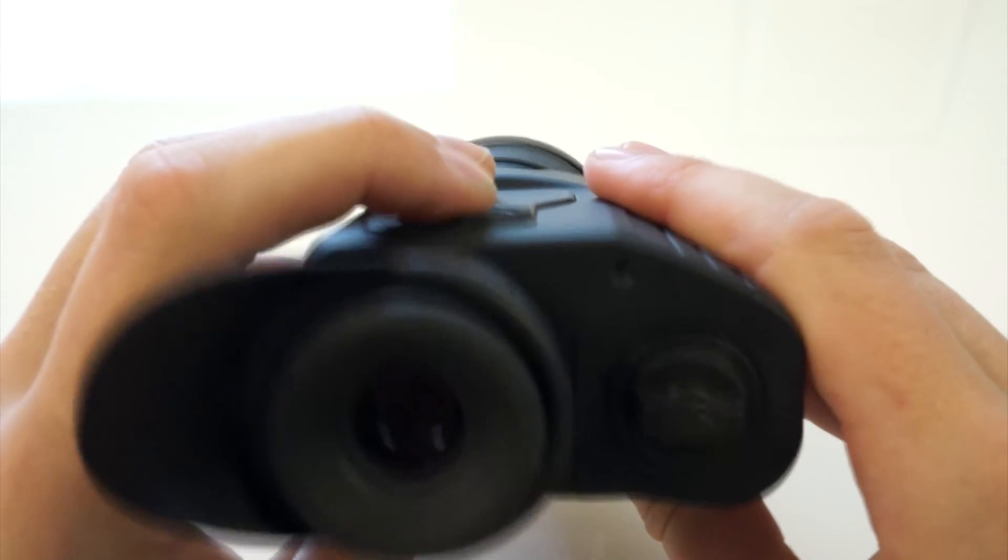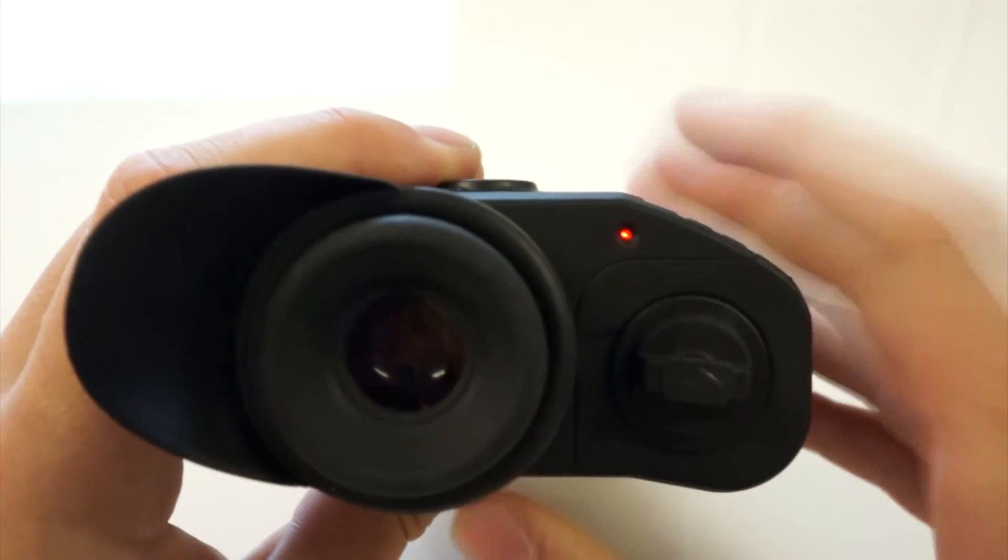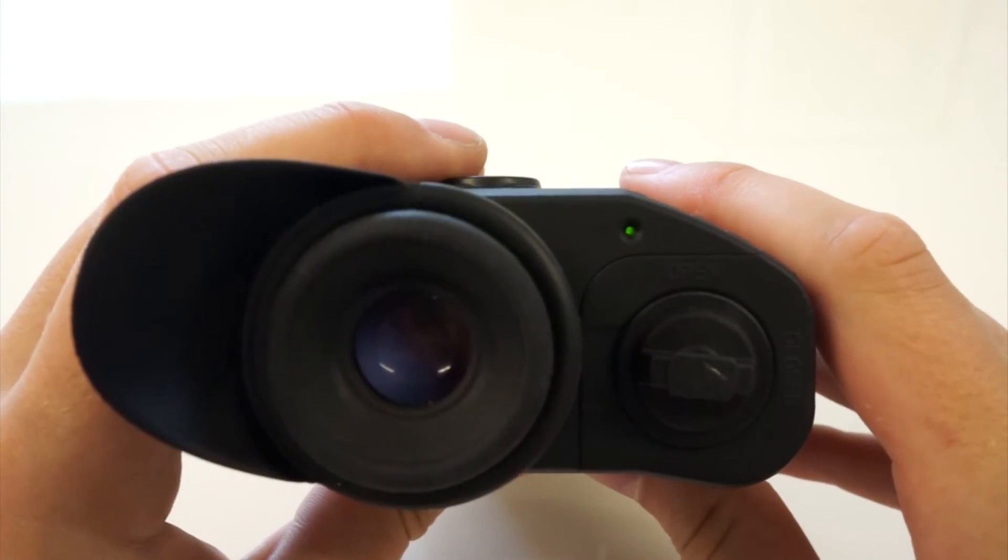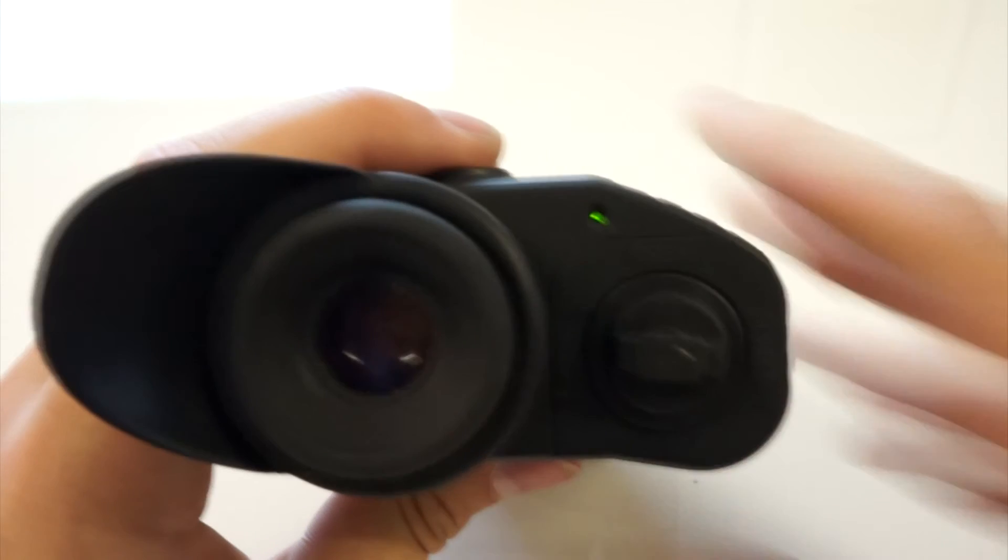So what you want to do is just check. Press the on button and you'll see the LED will turn green. Thank you very much for watching.